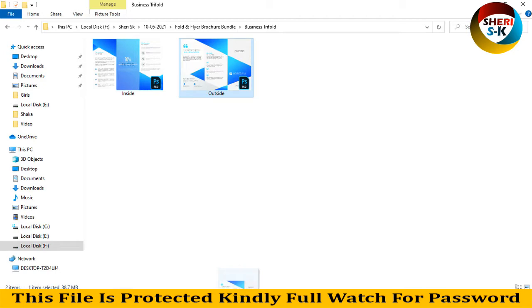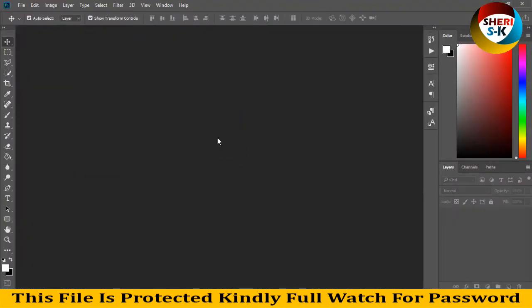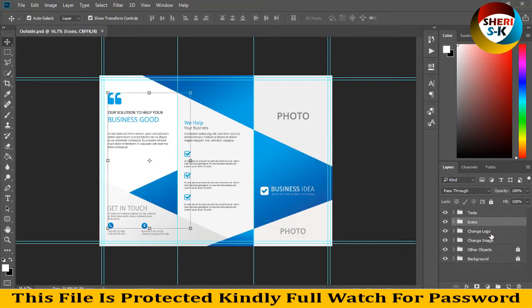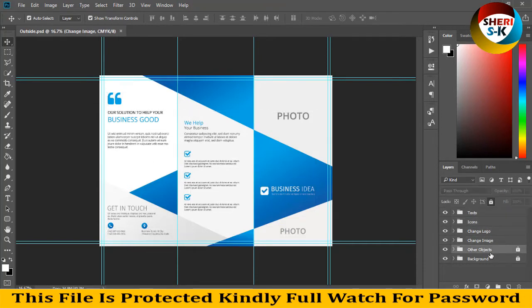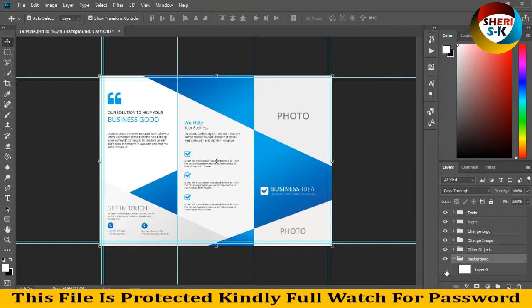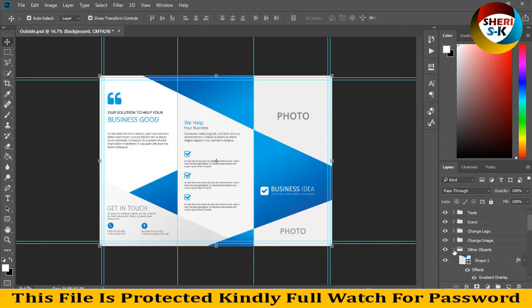You see here in the layer area there is text. I can change logo, change image, other objects, and background. The folder is locked but don't worry, click here to unlock. Here is the background. You see background and extract other objects.